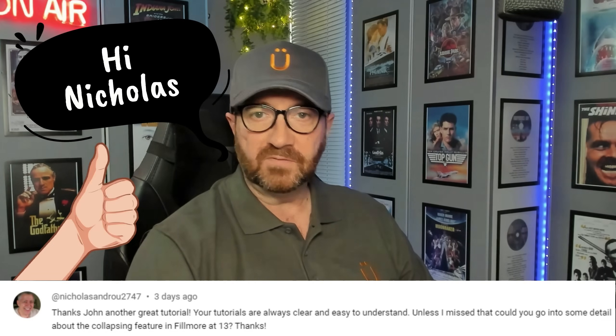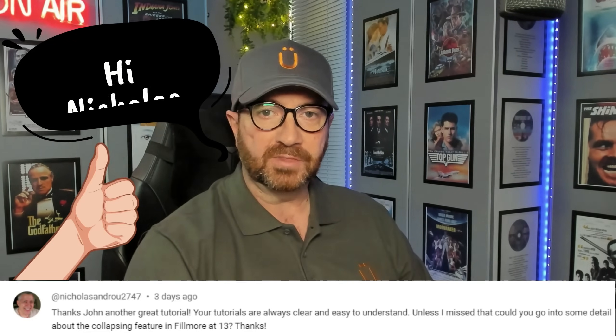Anyway, one of my subscribers, Nicholas Androw, has asked if I can do a tutorial on one of the new features of FilmOrder 13, Compound Clips.